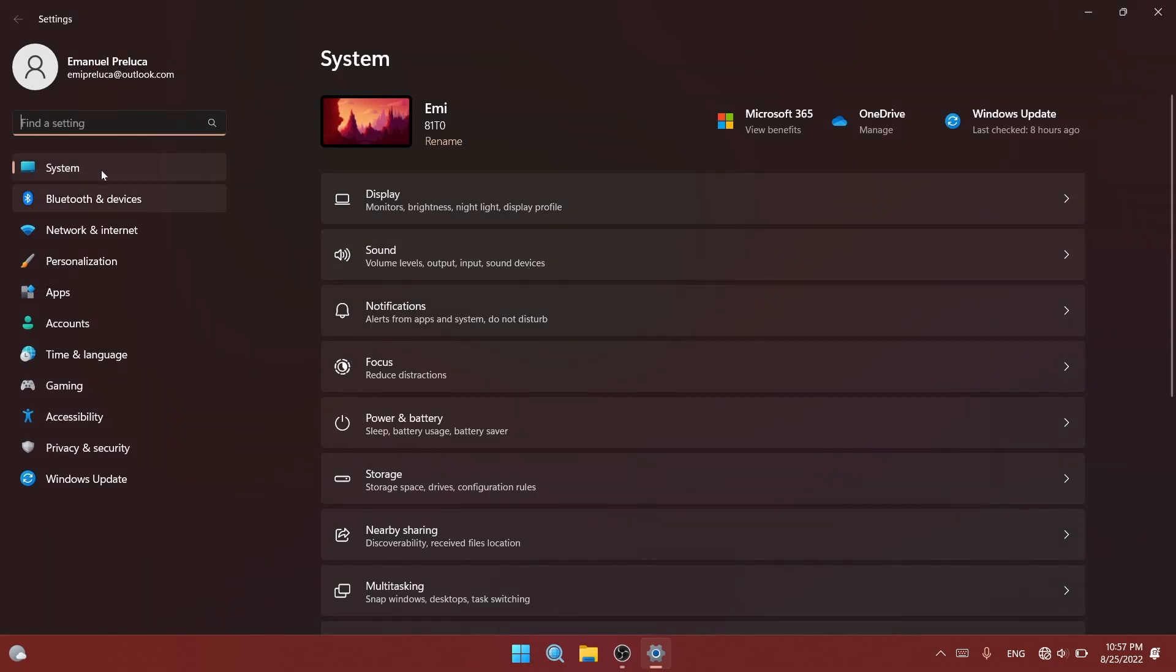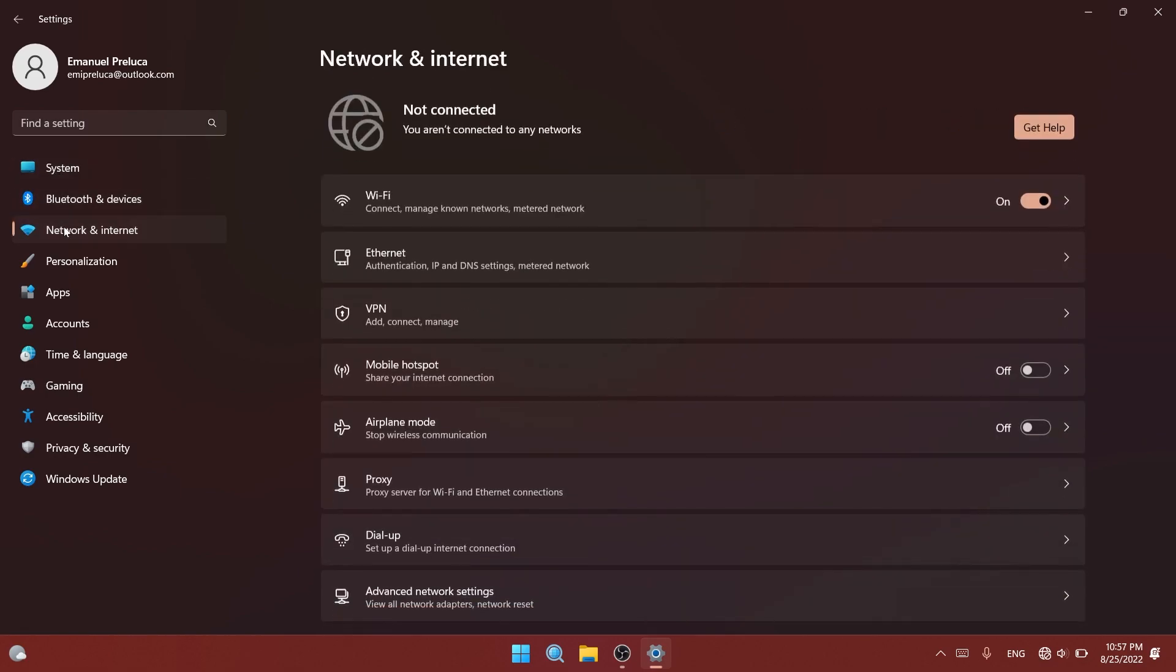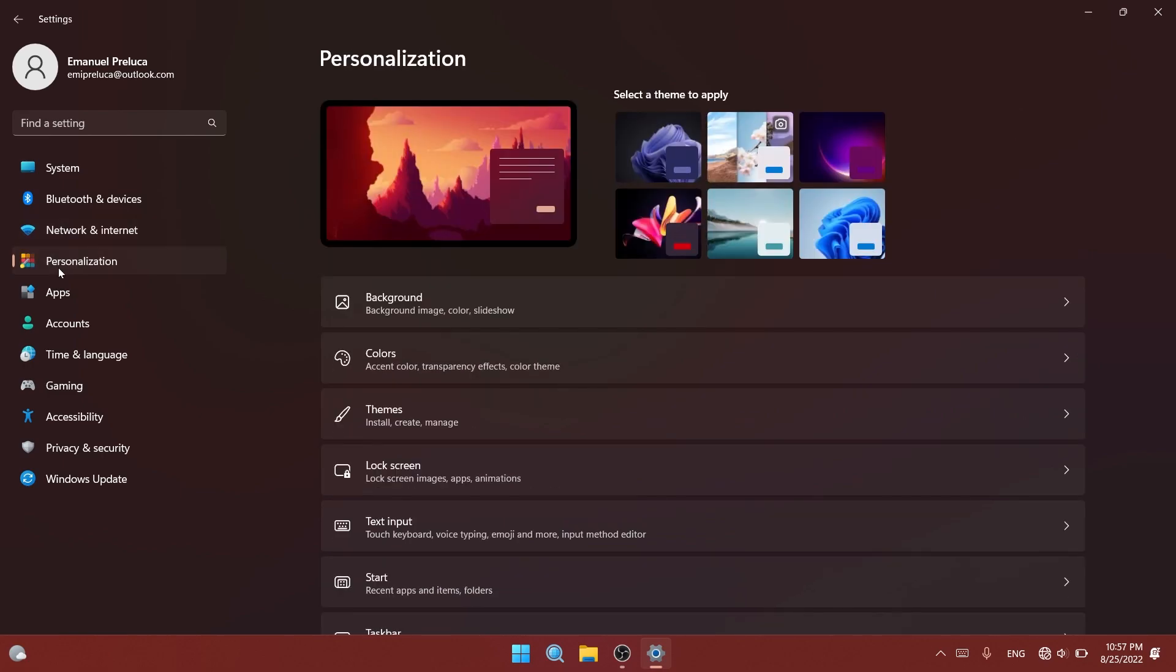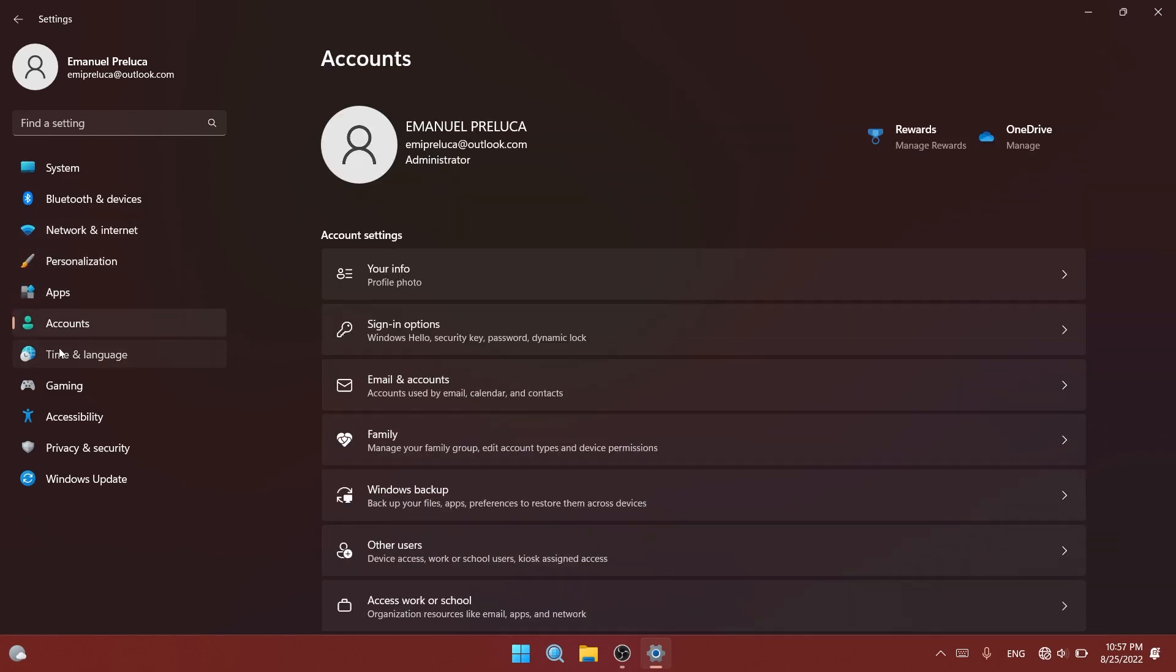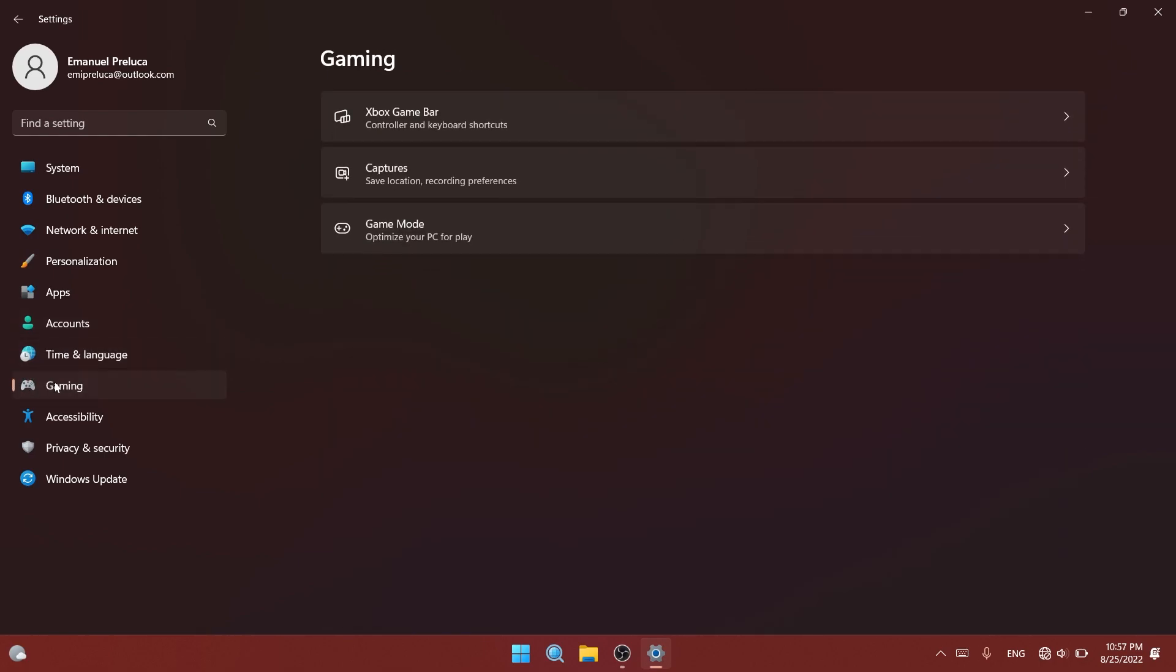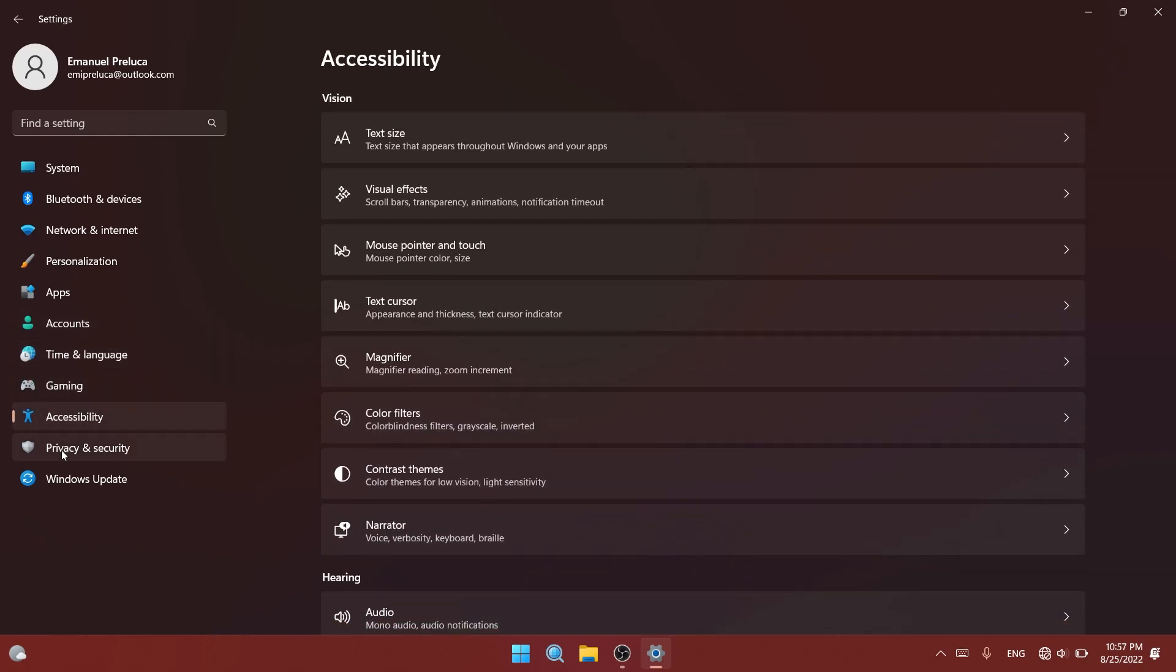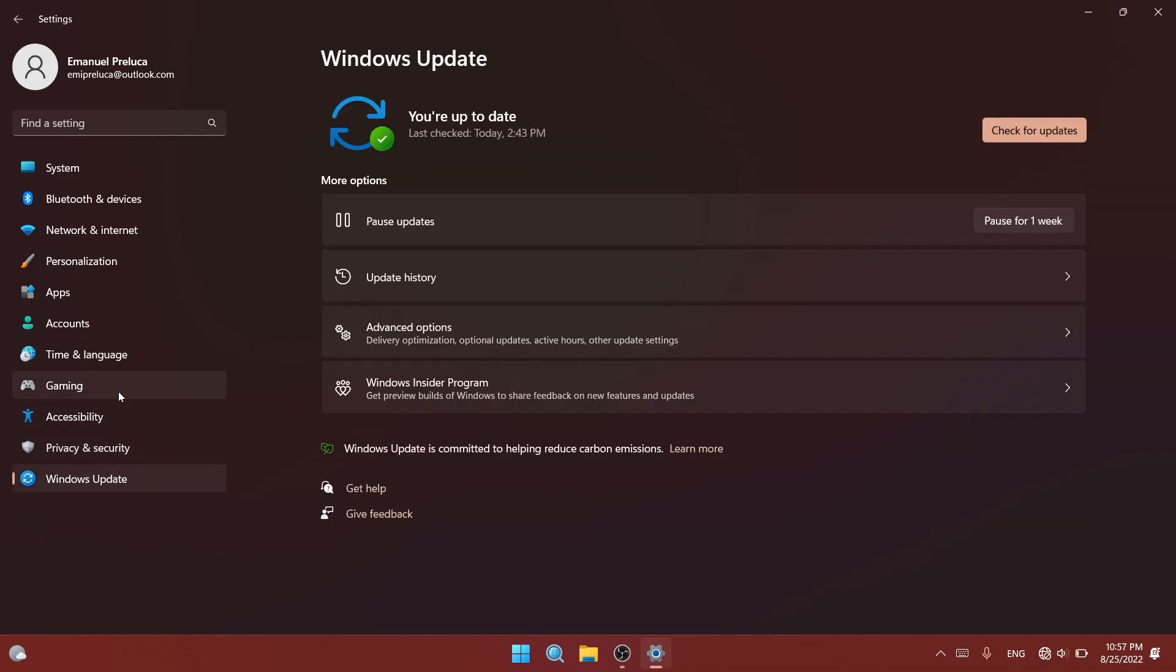If we click on System and every other button, you'll see the new animations. I'm going to click on each button so you can see every animation. I think this is really nice, a great new addition regarding the design and personalization of Windows 11.